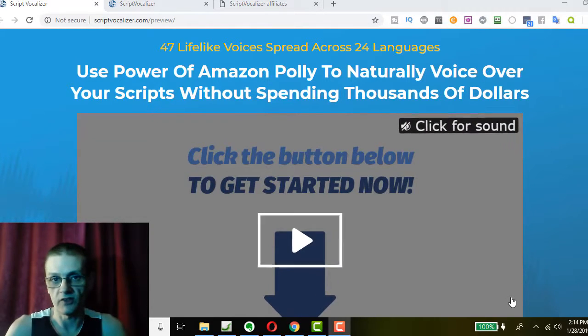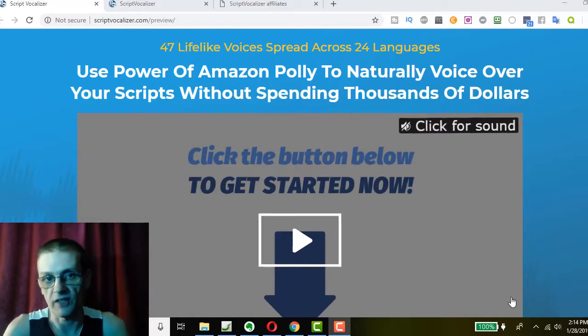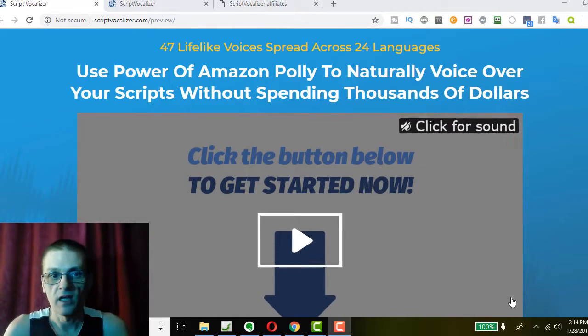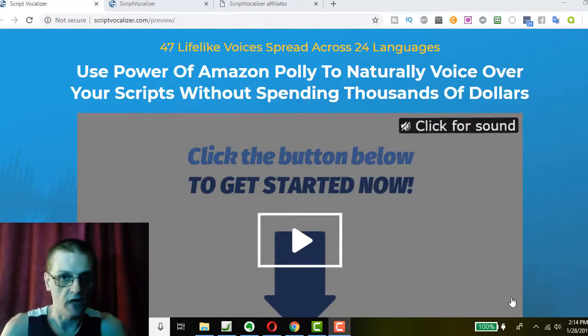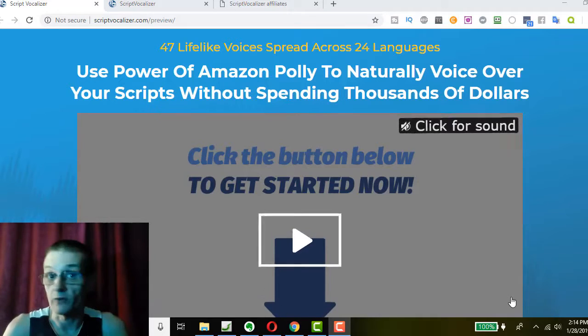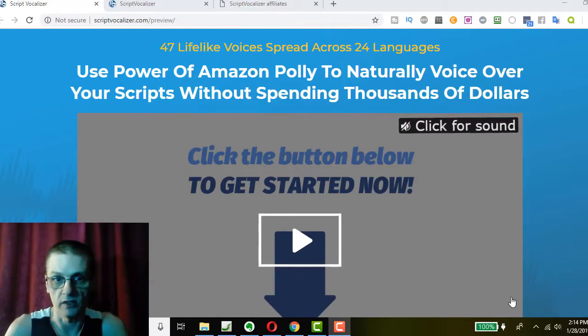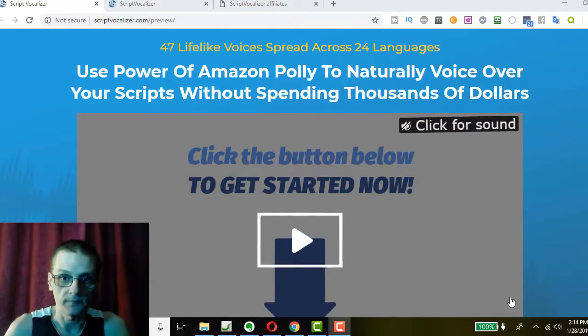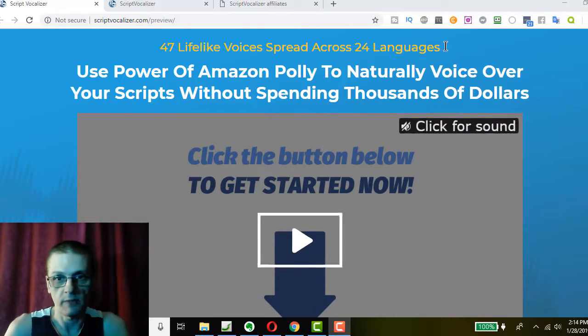Script Vocalizer is coming to you from Andrew Darius and the folks at Explanio LLC. And if you ever purchase any Explanio software or any of Andrew's software for that matter, you know about the high quality and work that goes into it. So, right now we're on a preview of the sales page.